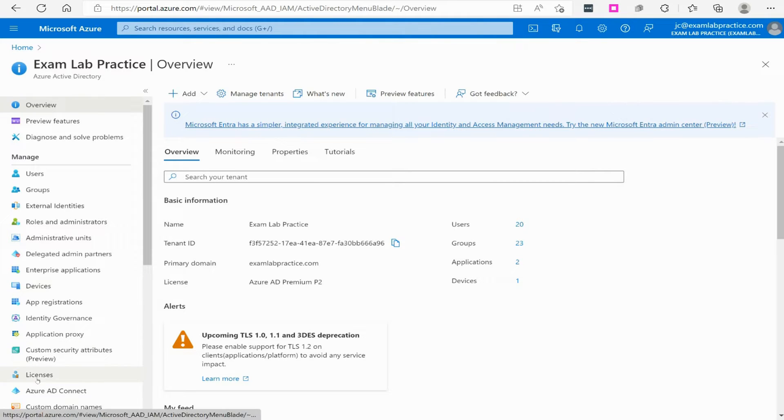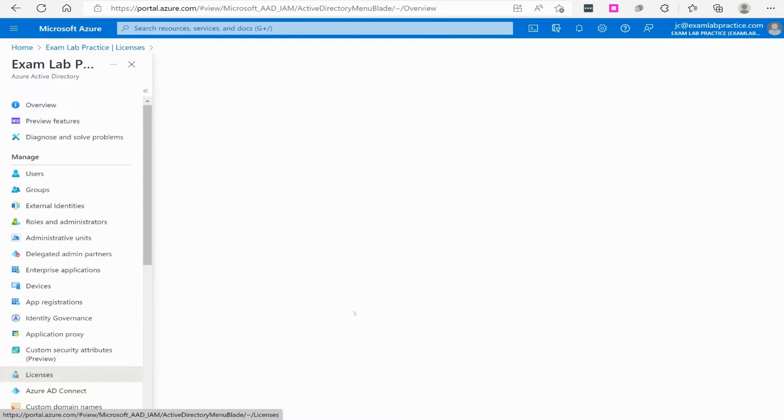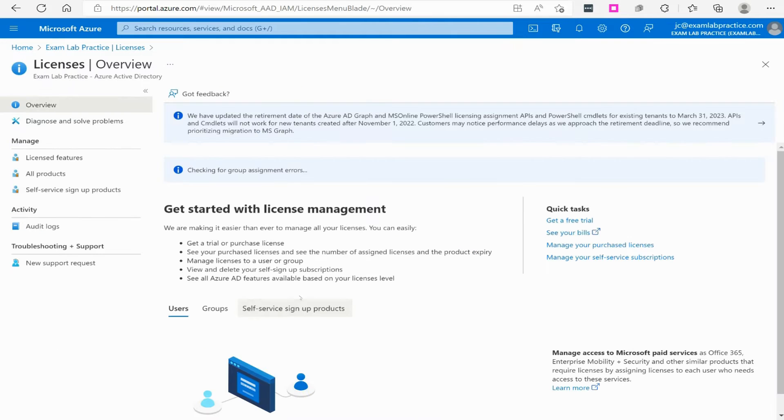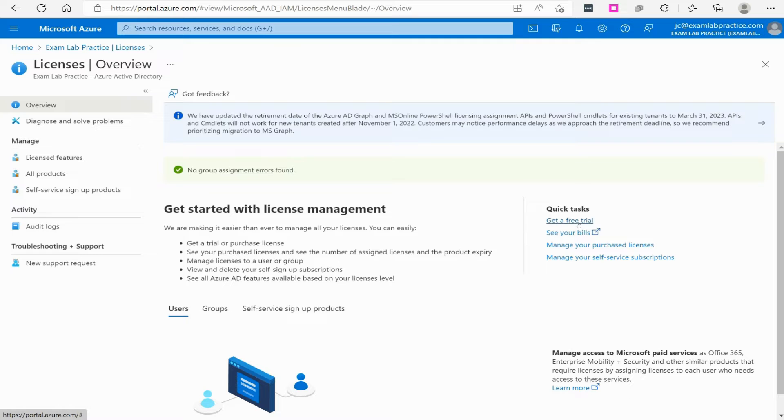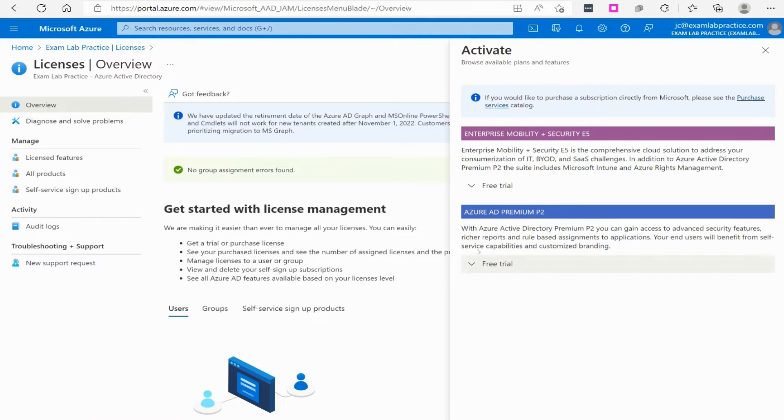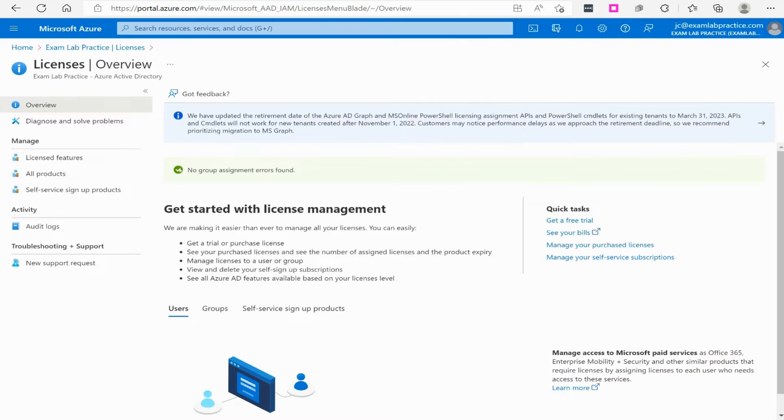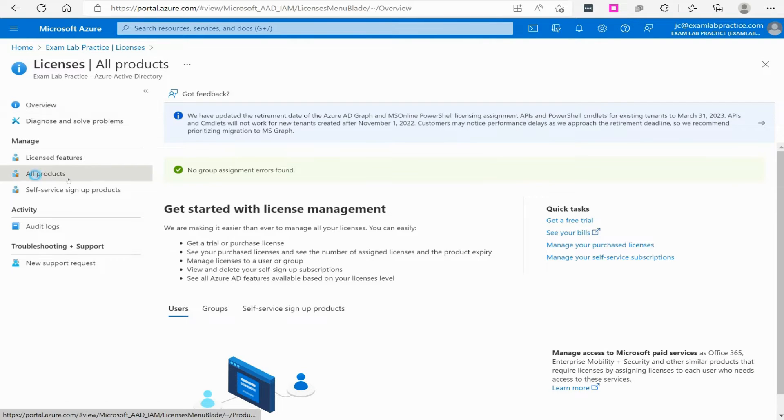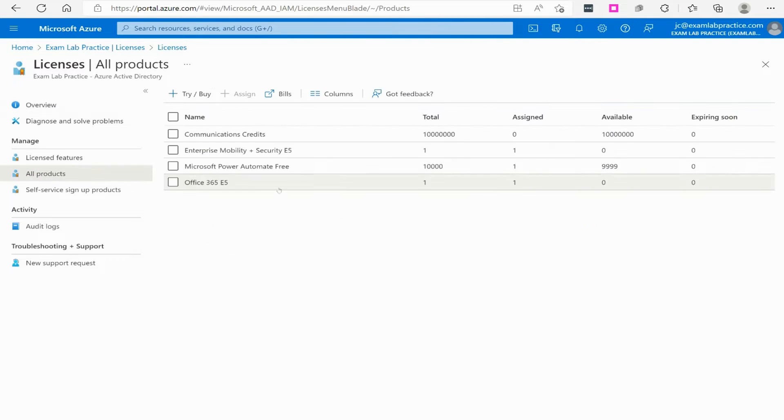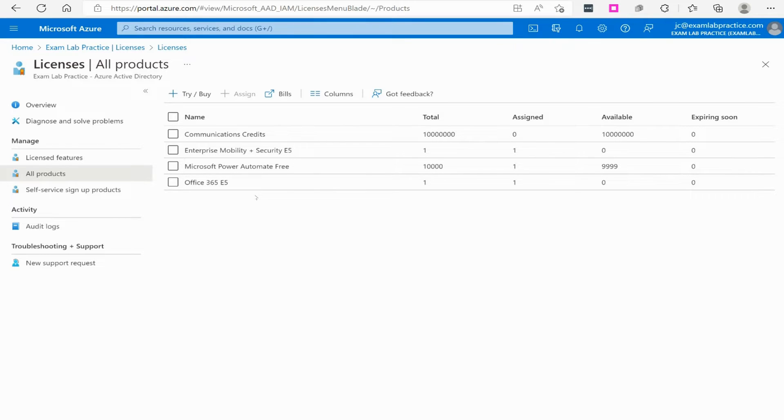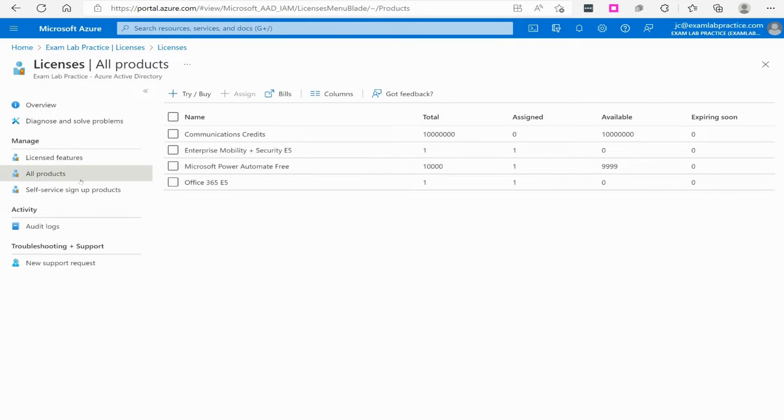You can go to the licenses blade here, and you can also enable the free trial, which you may have already done. The AD Premium 2 license is there. You can also click over here on all products, and you can see what licenses you have. You guys may notice that I've got some other licenses. Don't worry, you don't have to have all those licenses, but this is where you can see the different licenses that are available in your subscription.